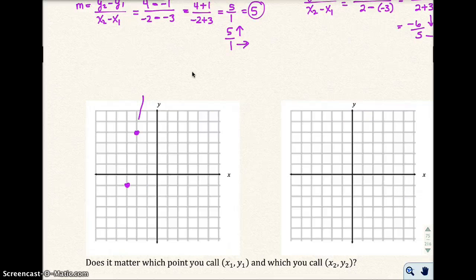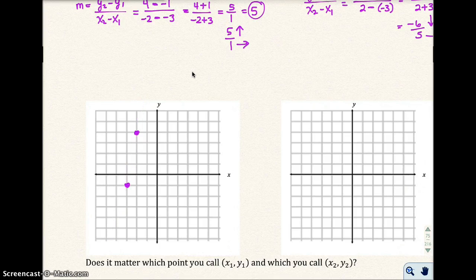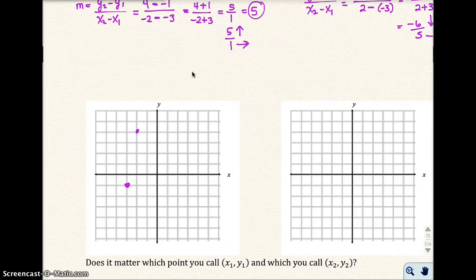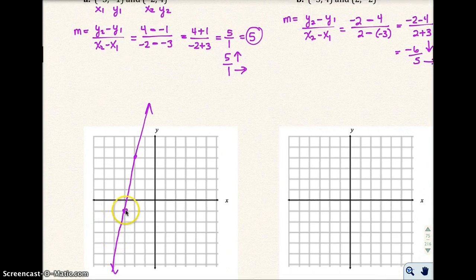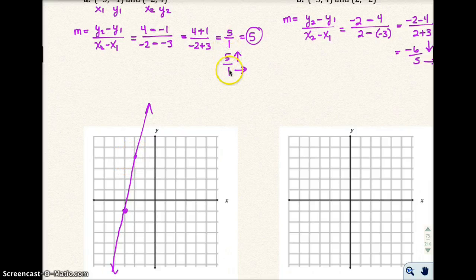That's the line between those two points. Looking at the leftmost point, I go up 1, 2, 3, 4, 5 and to the right 1 — that's up 5, to the right 1. That's exactly what the formula gave us. If you're given two points and want the slope, just use the formula; but if you have graph paper, you can also verify the formula gave the correct slope.